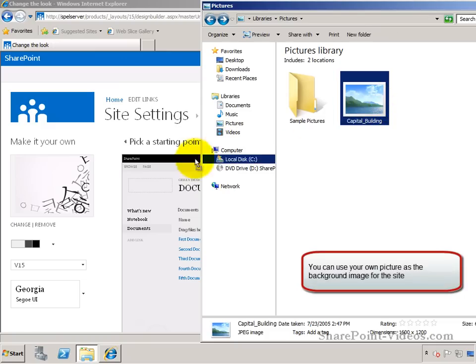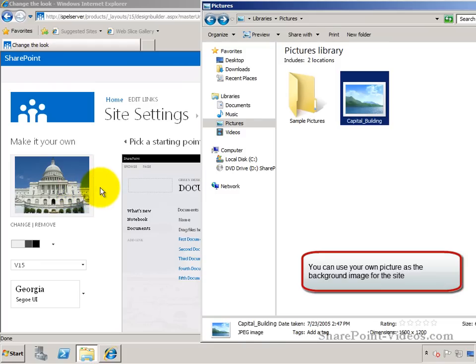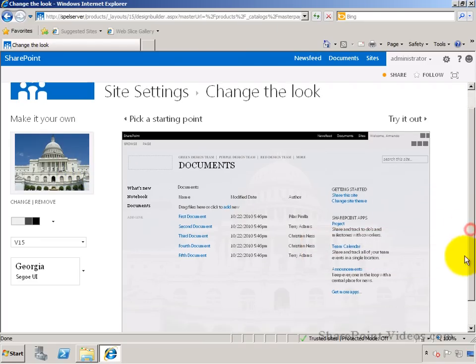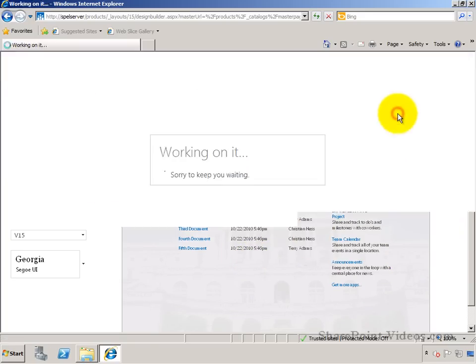I'll take this one and just drag it directly onto this image placeholder. Watch what happens. You can probably see here that the background image has changed now and it shows the capital building. Let's try it out.